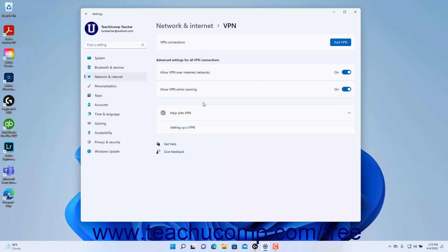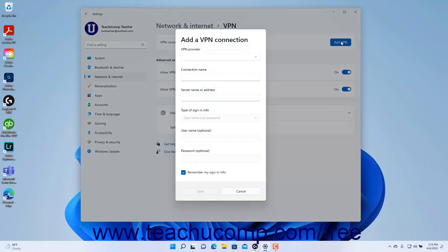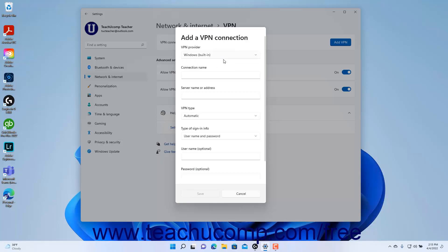To manually add a VPN network connection in Windows 11, click the Add VPN button for the VPN connections setting to open the Add a VPN connection window. Select the name of the VPN provider from the VPN provider dropdown — this lesson examines the options for the Windows built-in choice. Then enter a name for the VPN connection into the connection name field. Then enter the VPN server name or address into the server name or address field.